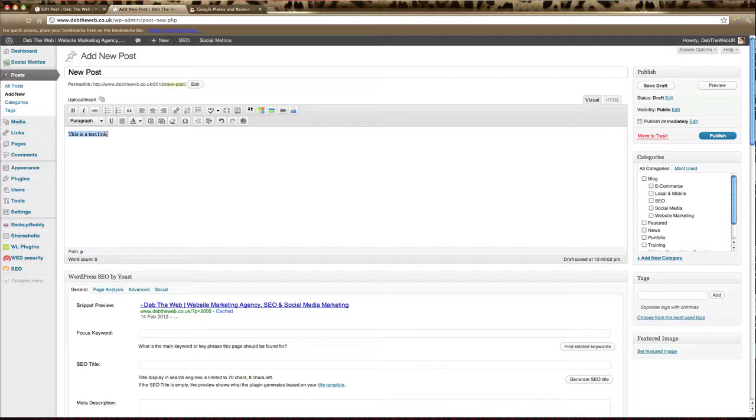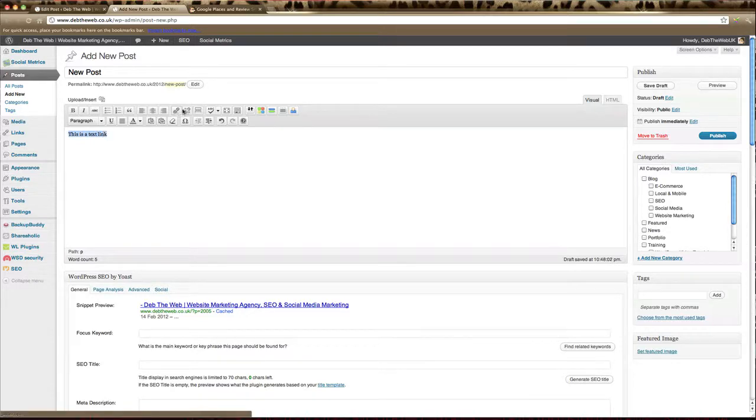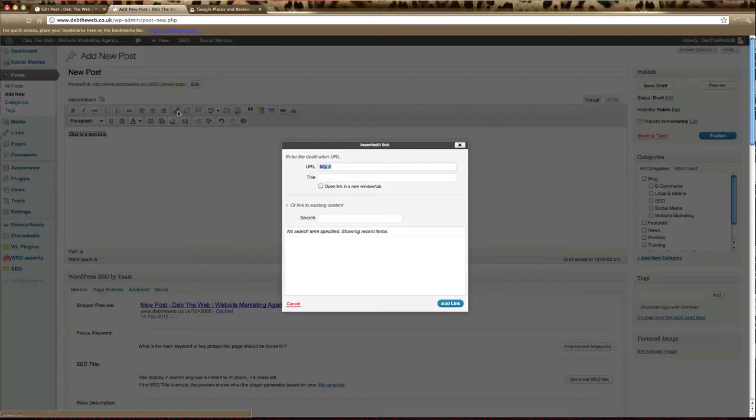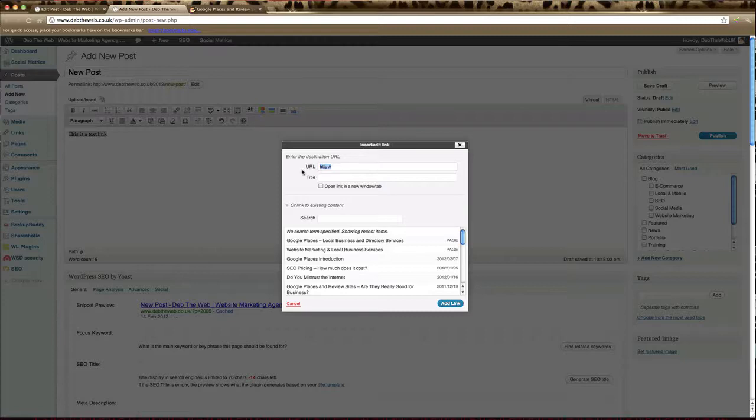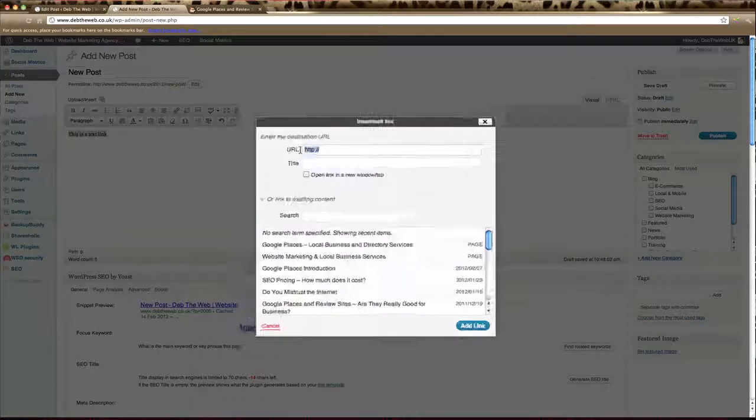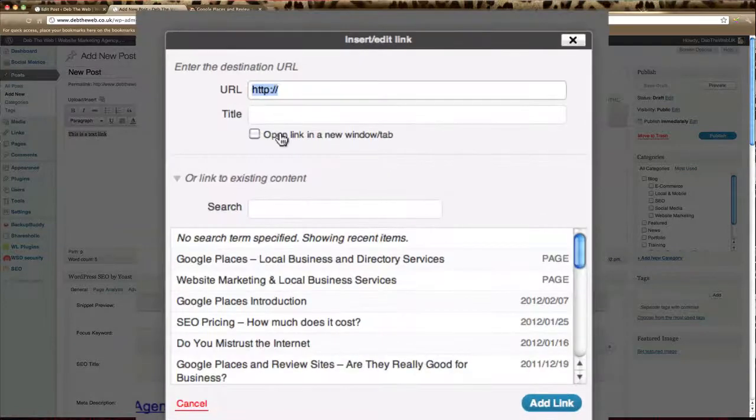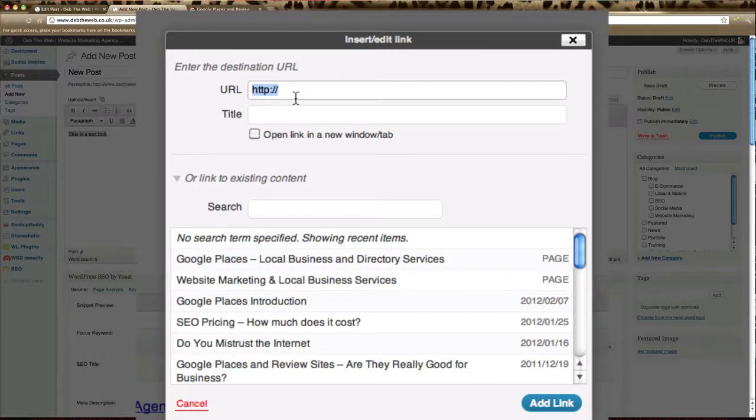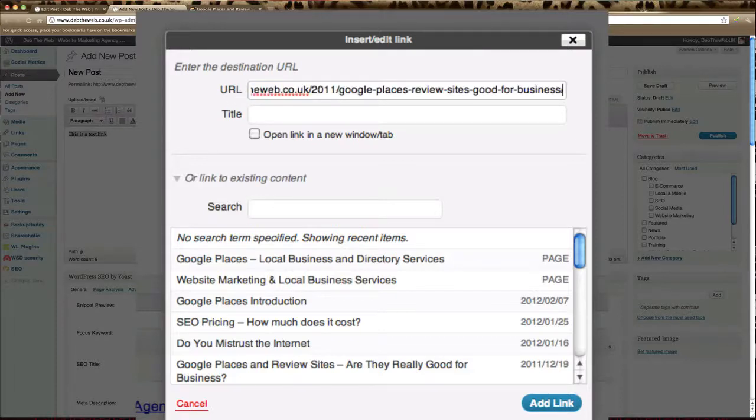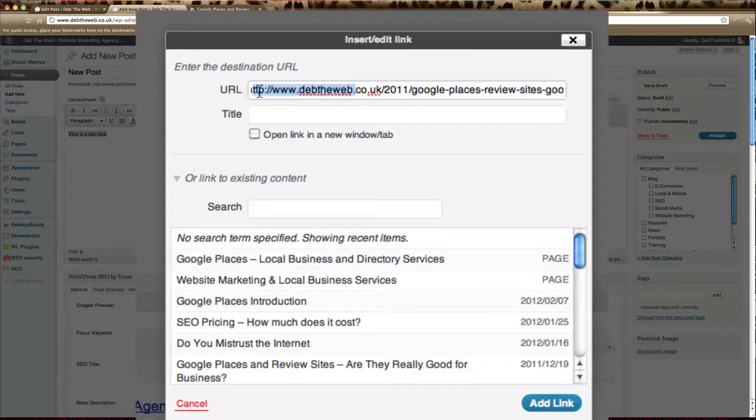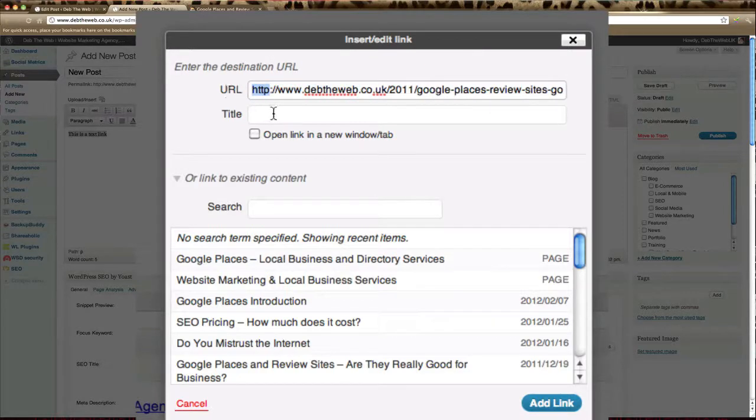Highlight your text that you'd like to make a link. And then click on this button here which is the link button. This will bring up a pop up window and all you need to do is fill in this information. The first box here says URL so just paste the URL of that link you just copied.